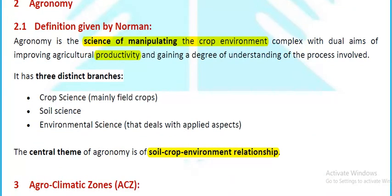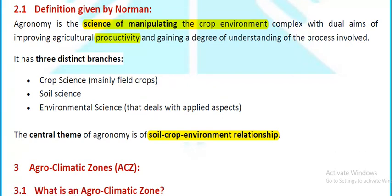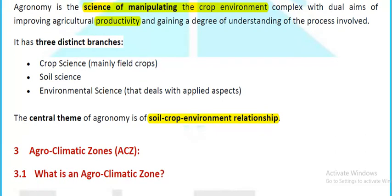According to Norman's definition, agronomy is the science of manipulating the crop-environment complex with a dual goal of productivity and profitability, while gaining understanding of the processes involved. It has three distinct branches: crop science, soil science, and environmental science. The central theme of agronomy is the soil-crop-environment relationship.